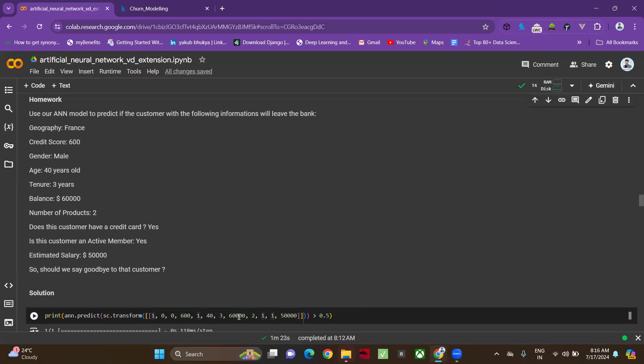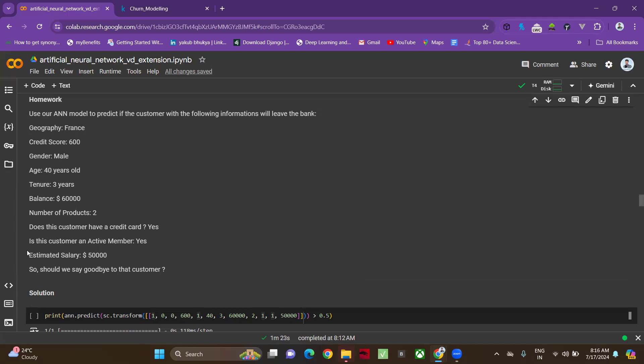The number of products is two. Does the customer have a credit card? Yes means one, no means zero. In alphabetical order, yes will come second. Similarly, is this customer an active member? Yes, he is an active member, means one. His estimated salary is 50,000.